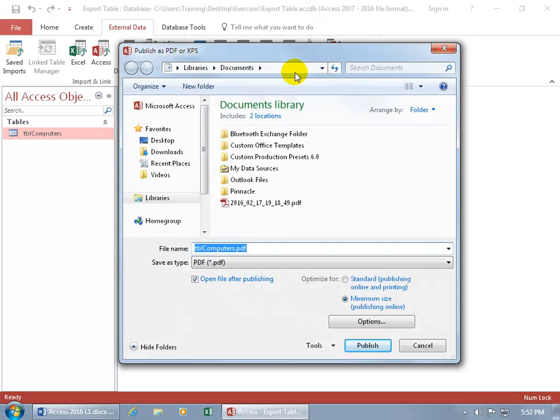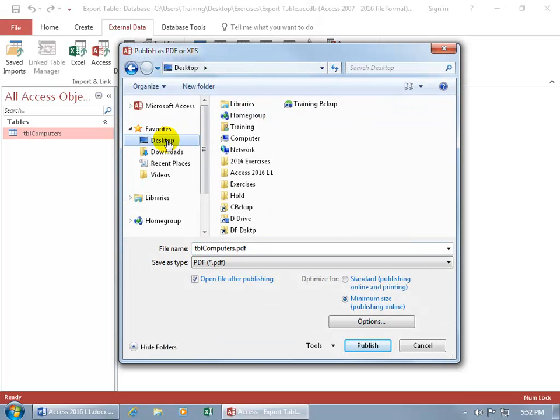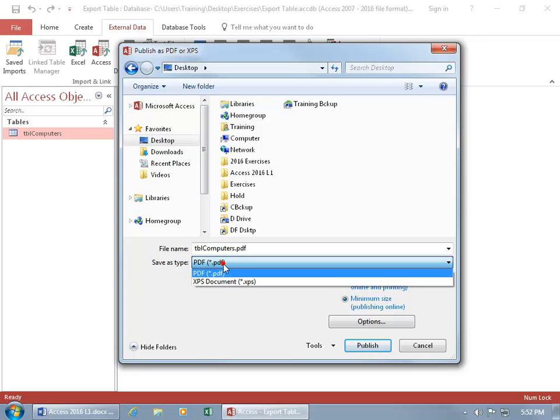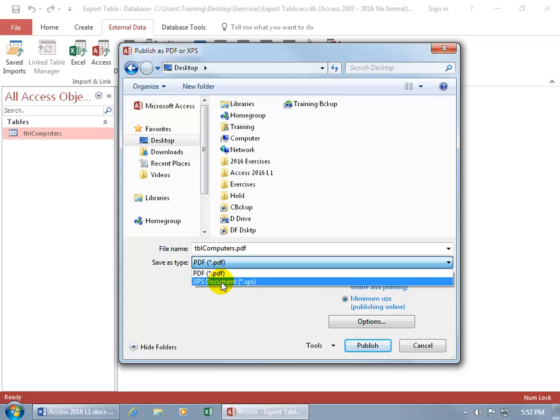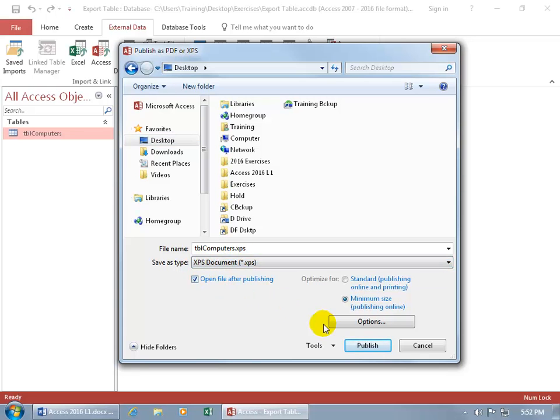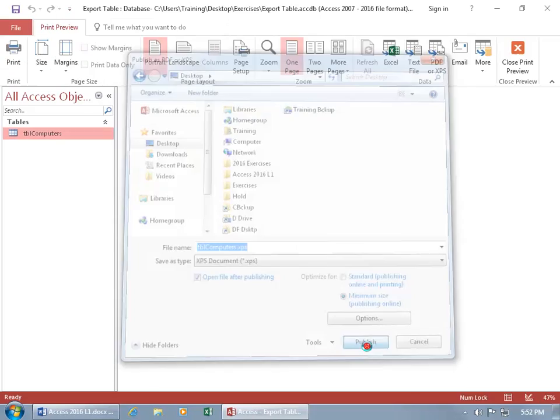Go ahead and click on it and let's save it to the desktop. The default is PDF. Let's change that to XPS and then publish it.